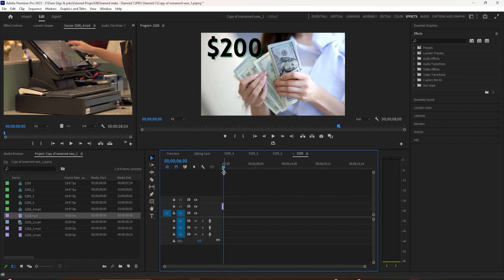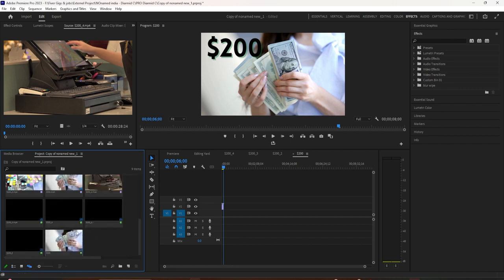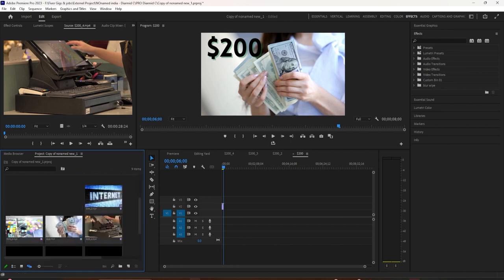To rename the sequences, so these tabs actually make more sense to you and you know what you're working with, you don't change the name over here in the timeline, you change it over here in the project bin.